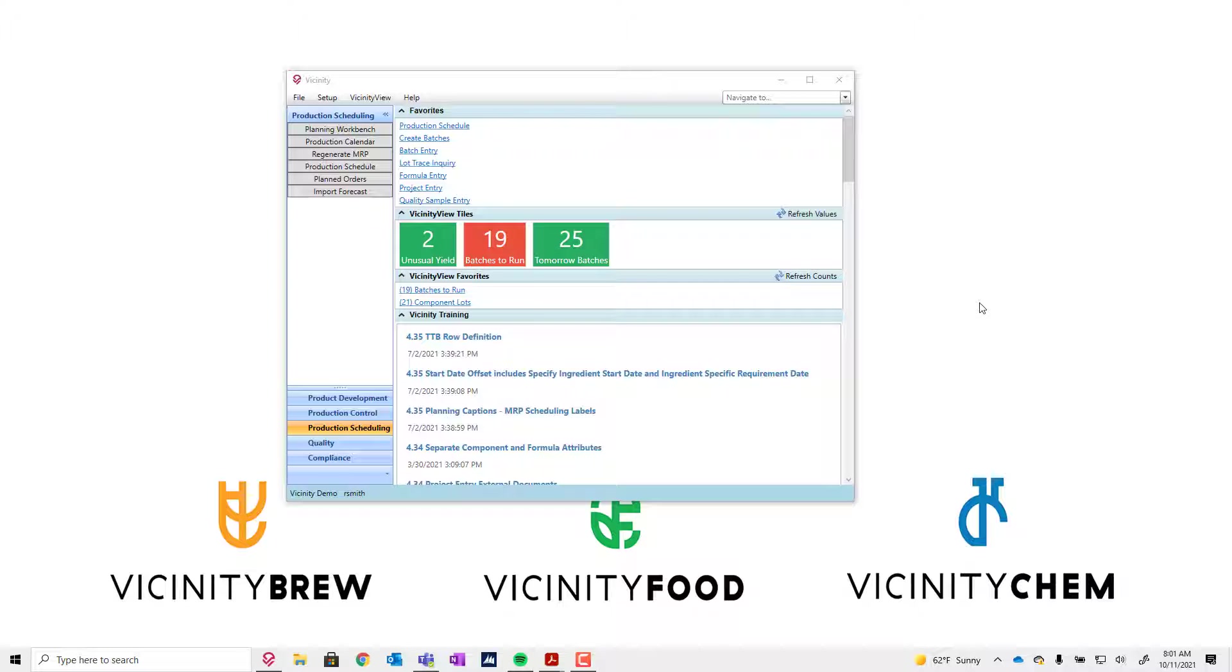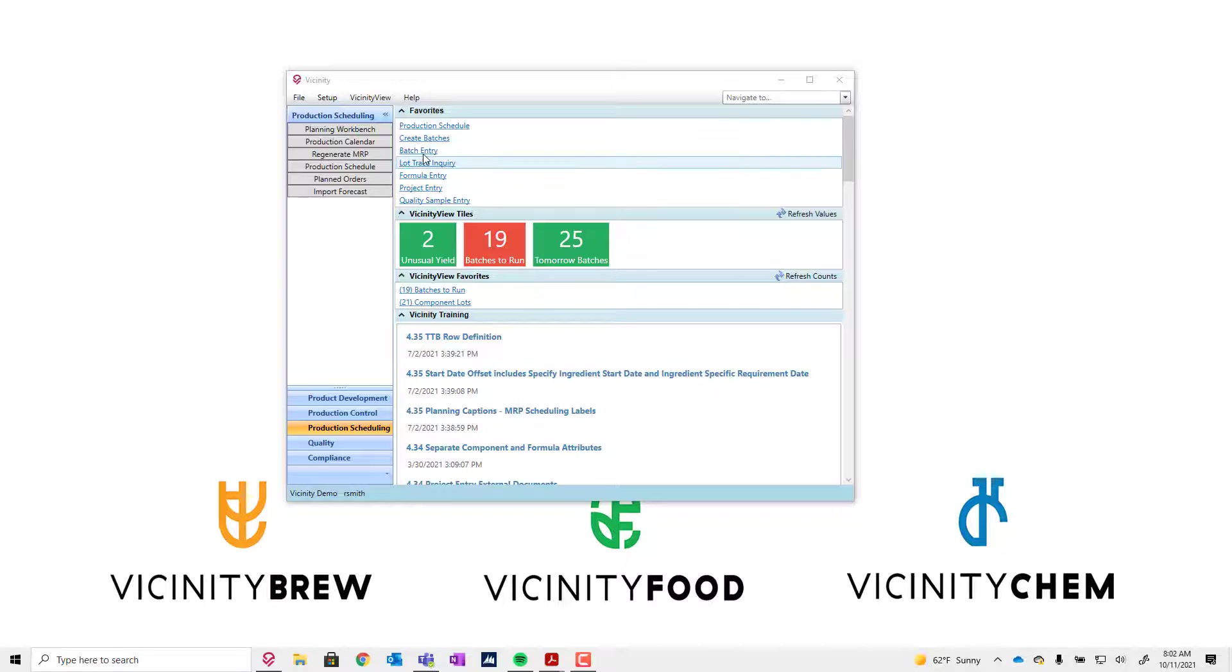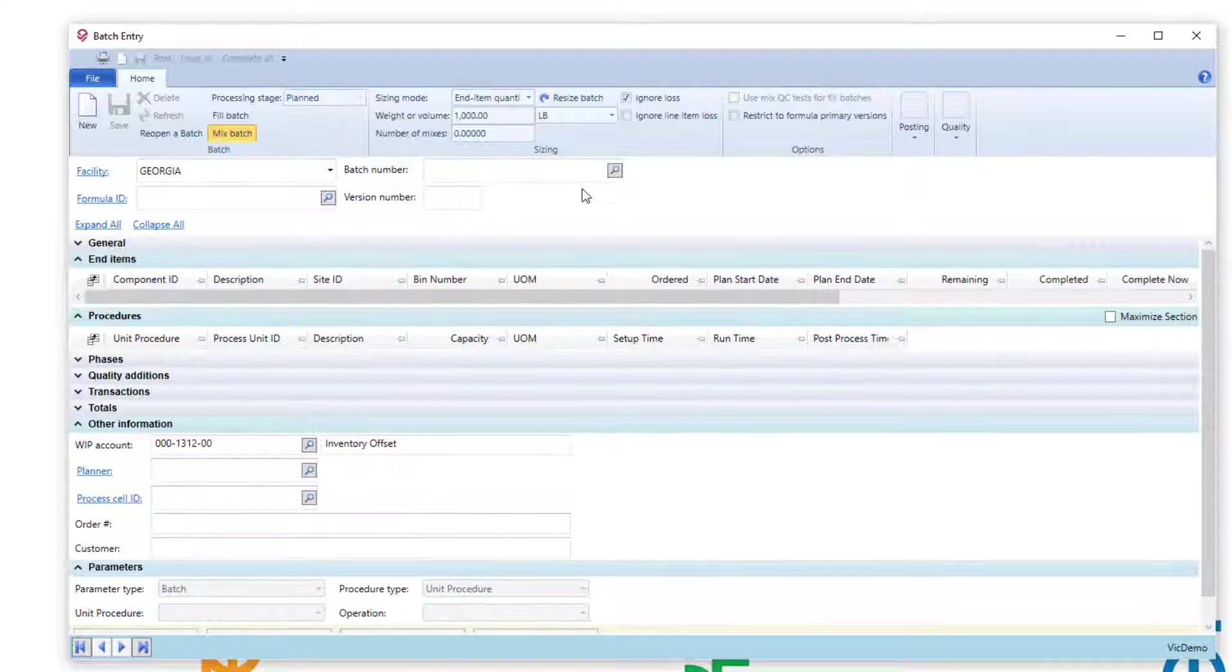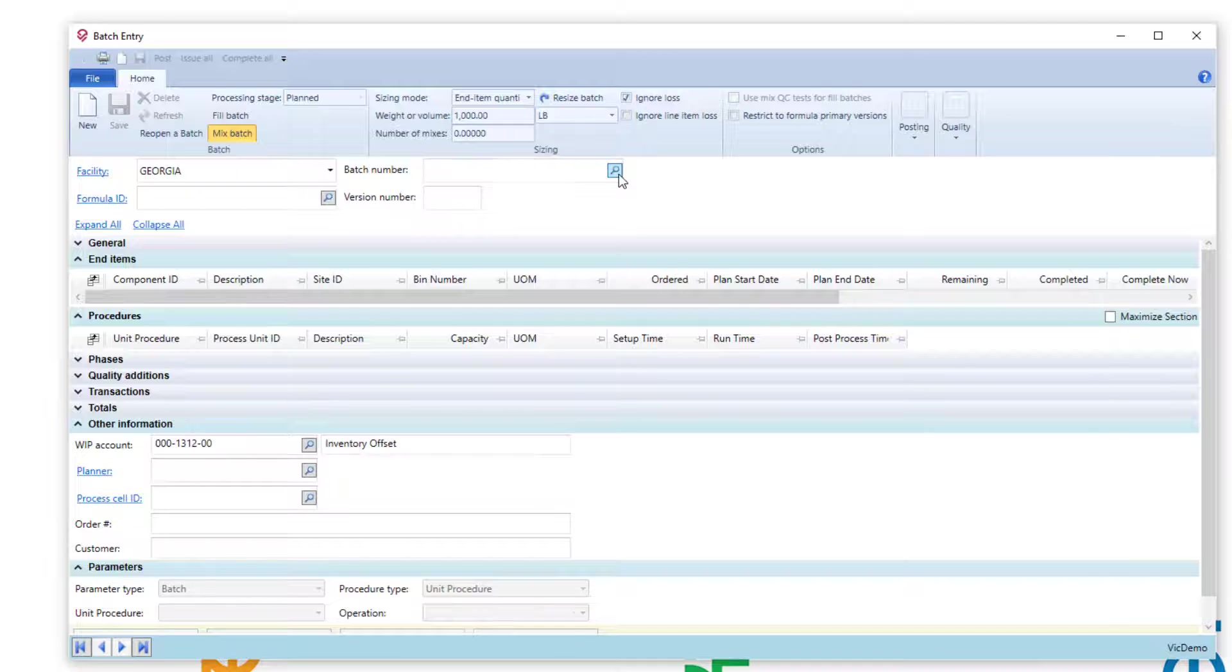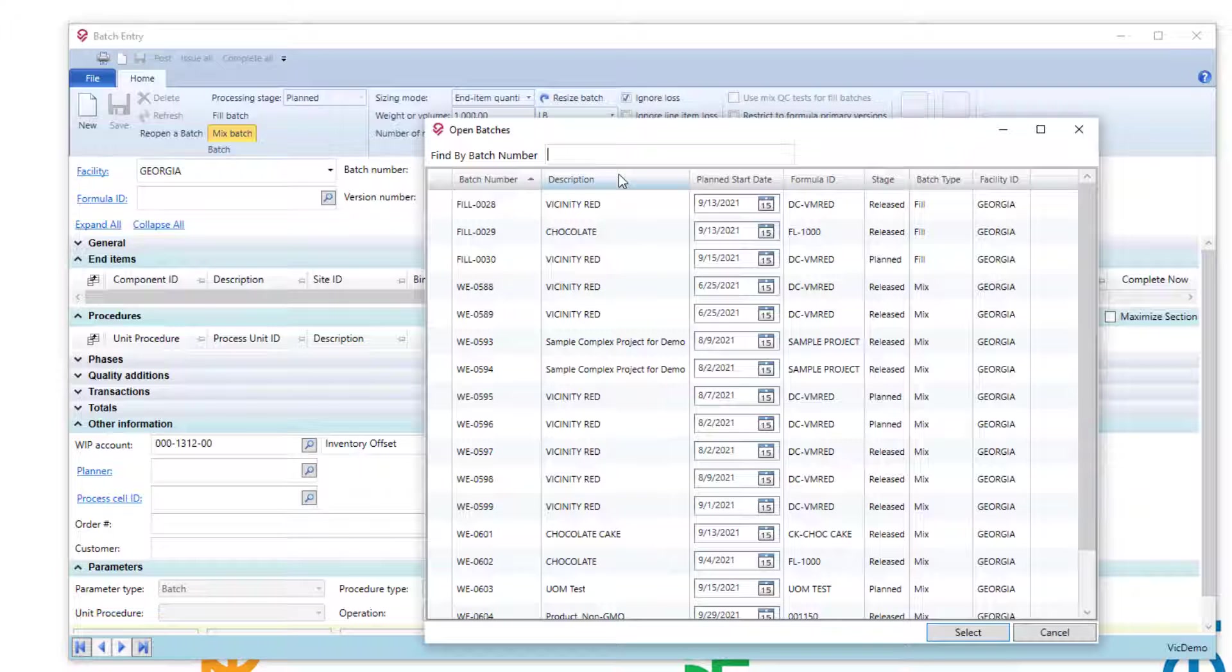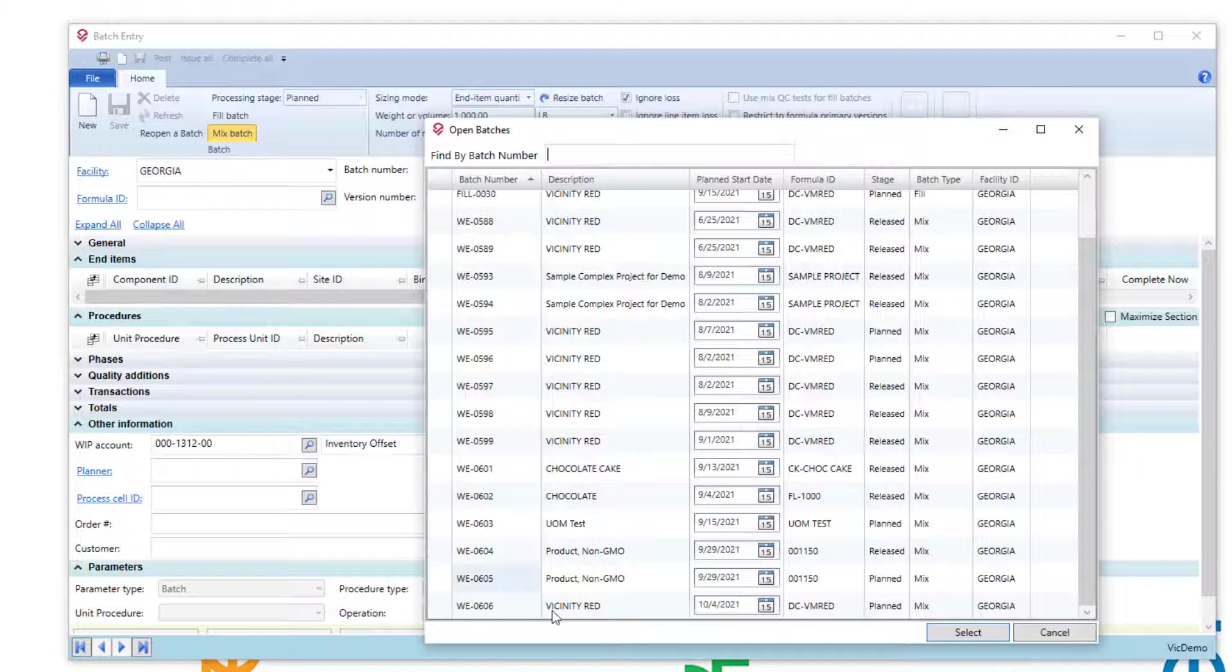Hello, we're going to take a minute to go over some functionality added in the Vicinity 4.36 release, which is our September 2021 release. Specifically, I want to talk about where some dates come from, particularly for planned start and end dates of a batch.